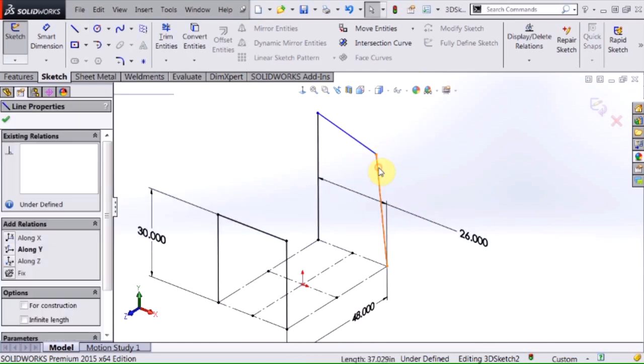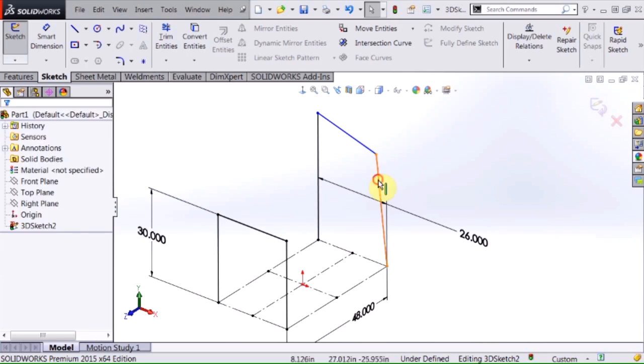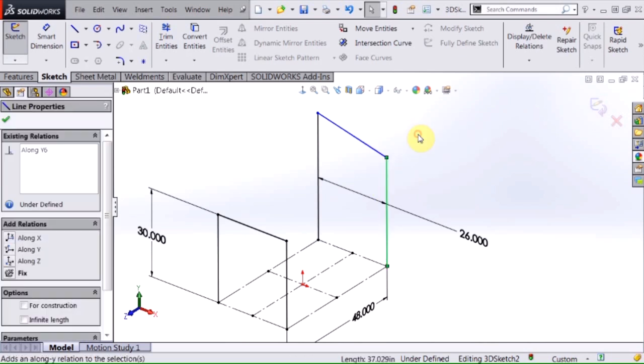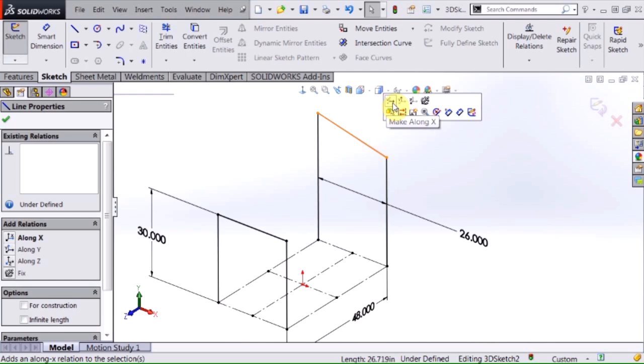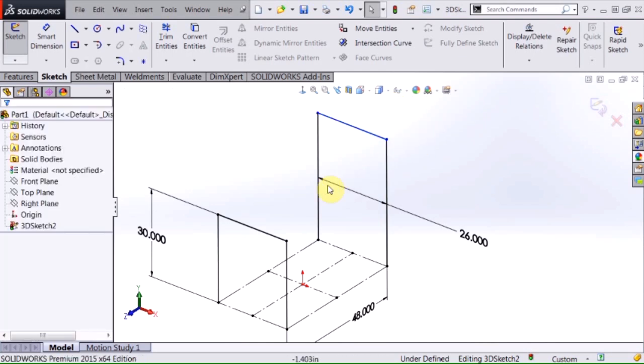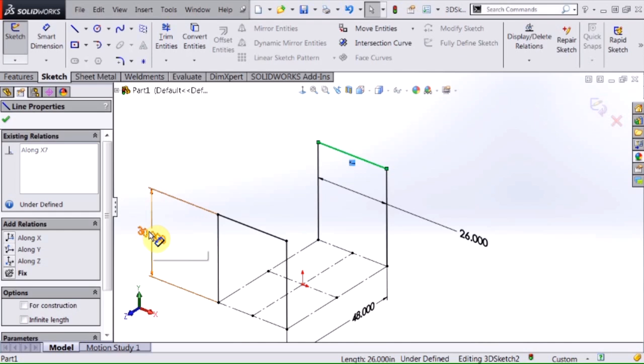And again I could automatically pick up those relationships but I just want to show you again that if I select that line I can add these relationships very easily, make that along X. And with this one here I want this to be the same height as this so I want this dimension to be controlling that.